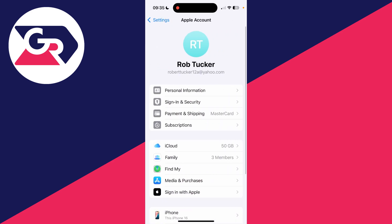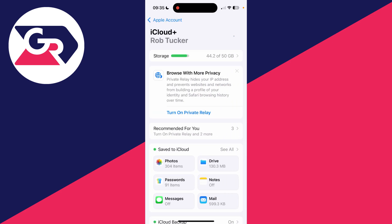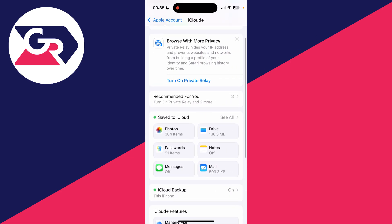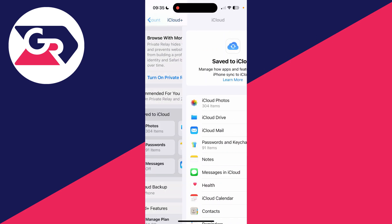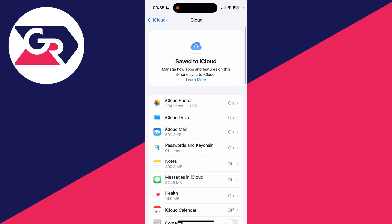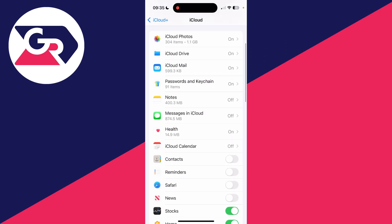It's important to note that you do need to be using the same Apple account on your new iPhone as well. Once you're here, click on iCloud and then click on save to iCloud. Scroll down and find contacts and switch it on. What this will do is sync your contacts from your old iPhone into iCloud.